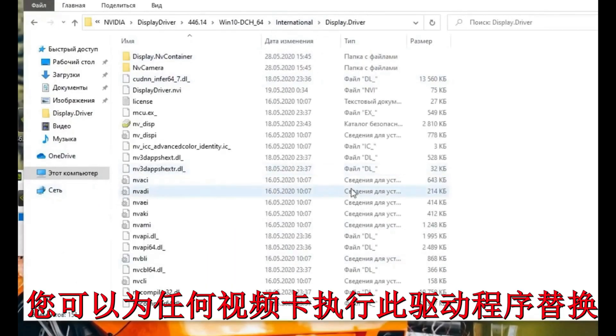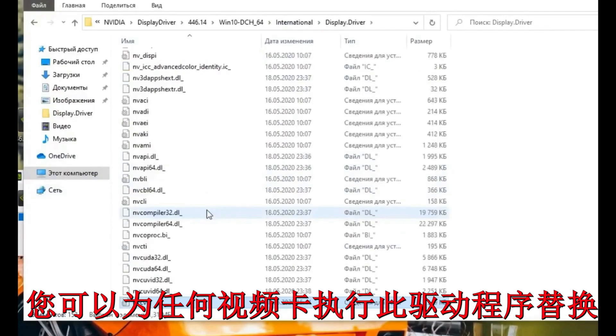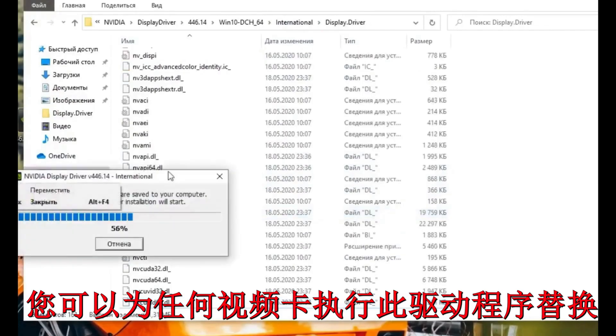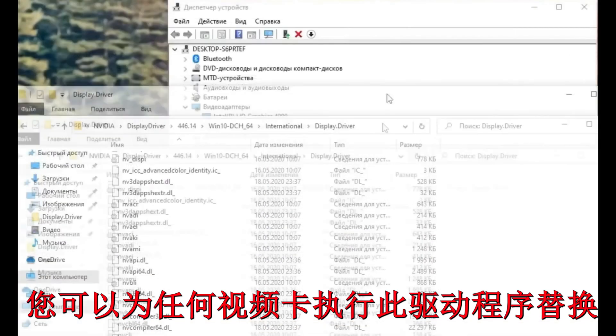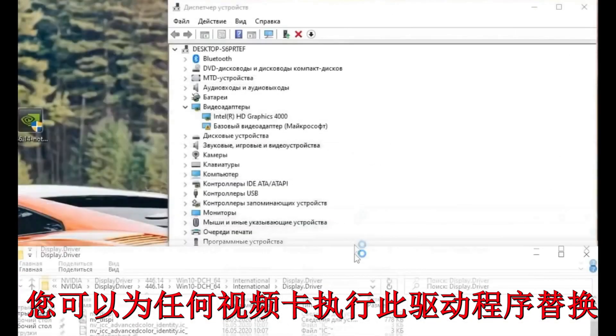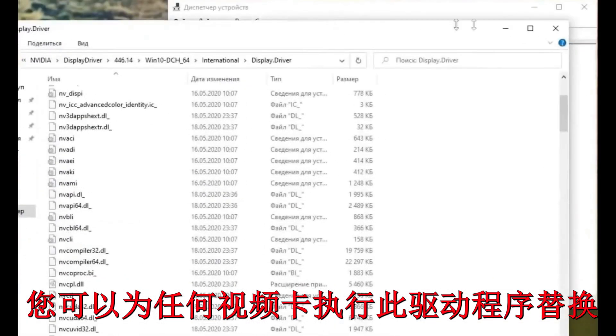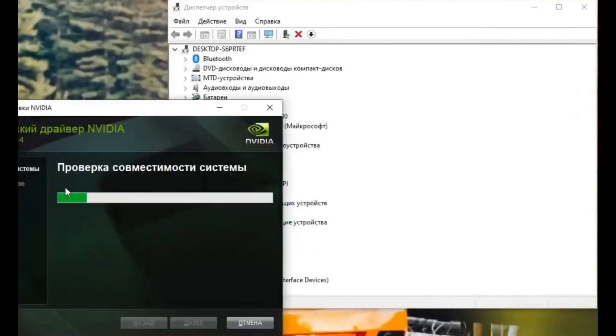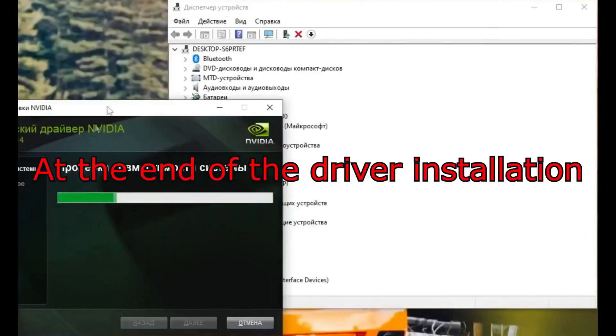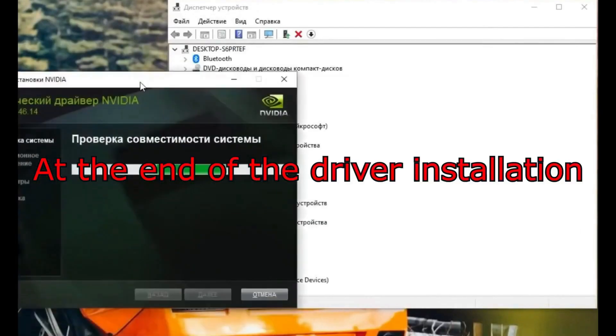You can install any latest driver the same way. For any video card it's necessary, it's working not only with Quadro cards but with any server cards or others. Of course, I recommend after installing the driver, go to the NVIDIA GeForce Experience and disable driver update.